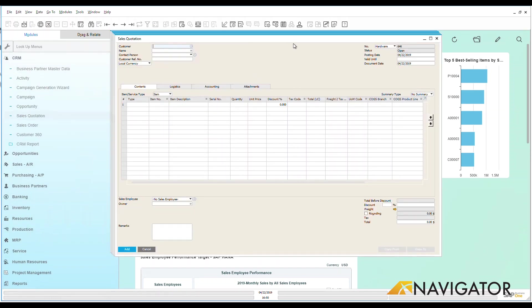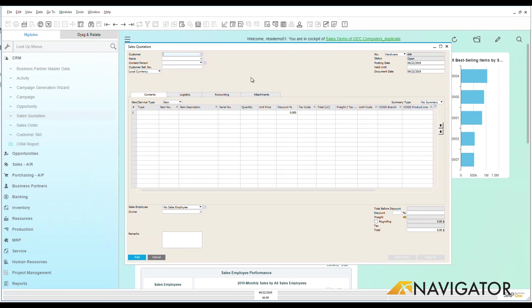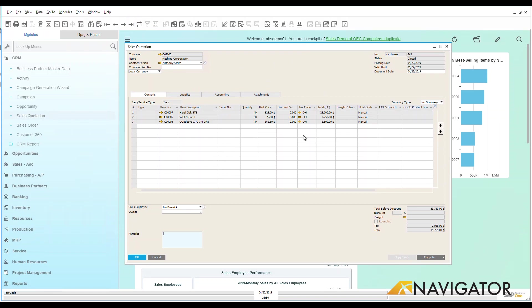Now this takes me to a blank screen where I can fill one out, but what we're going to do is we're going to go to the last data record and we're going to take a look at a quotation that I put into the system. So we can see here that I've chosen my customer up here at the top and all of my customer information has come over based on that customer. And if you review my